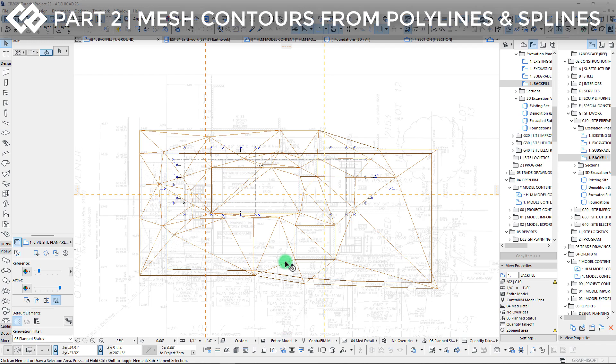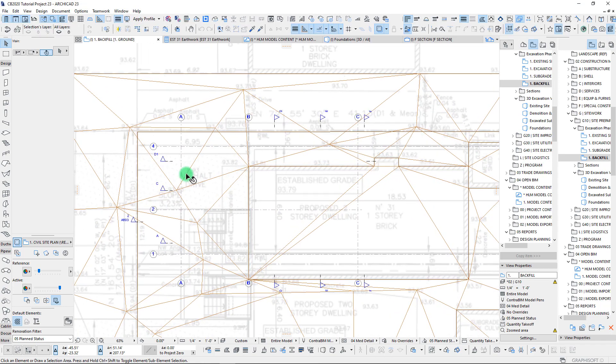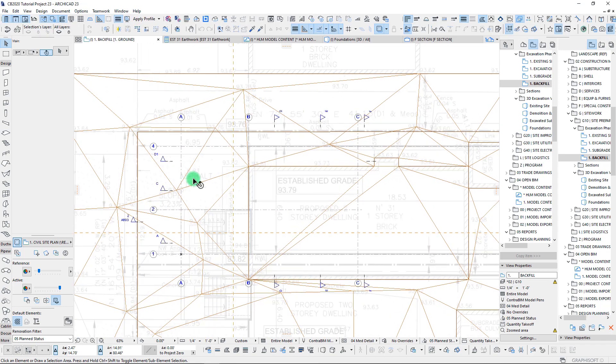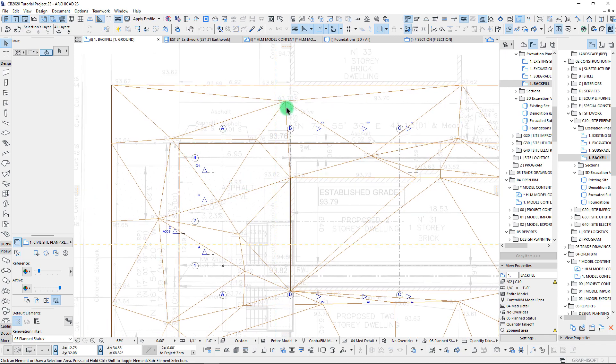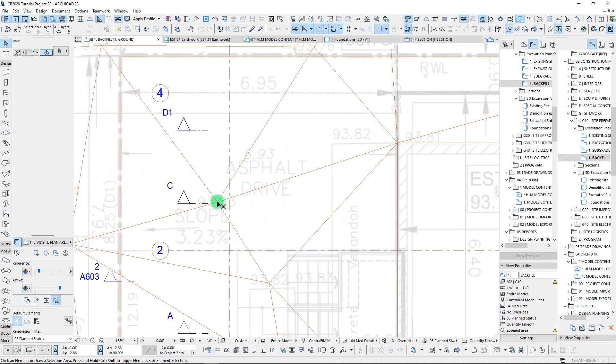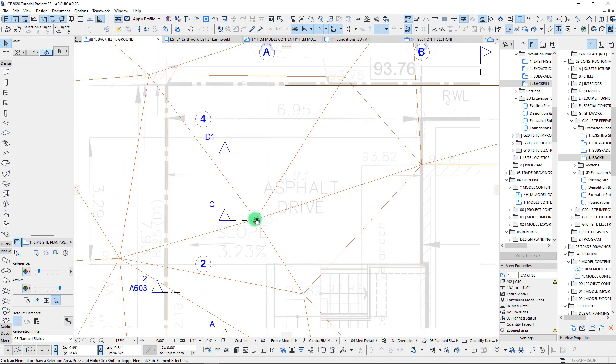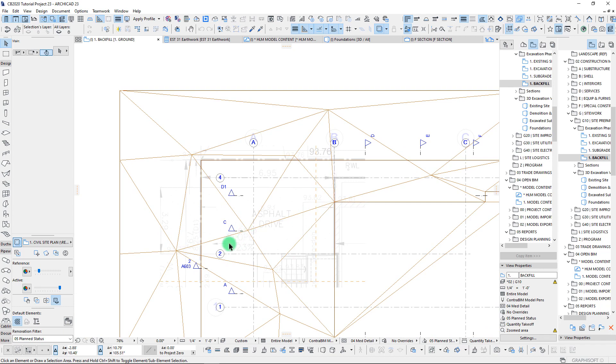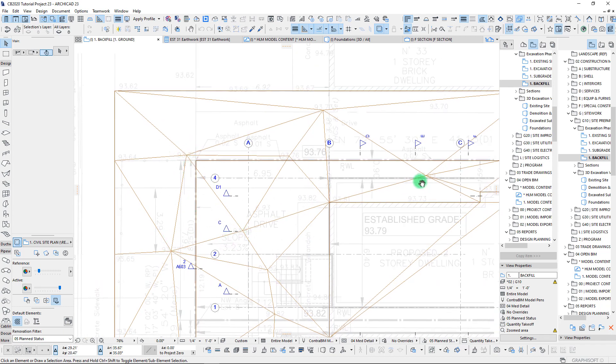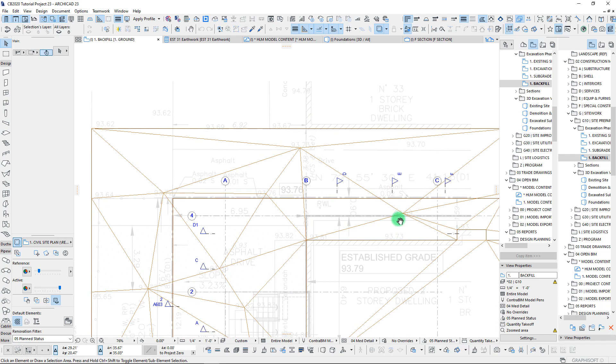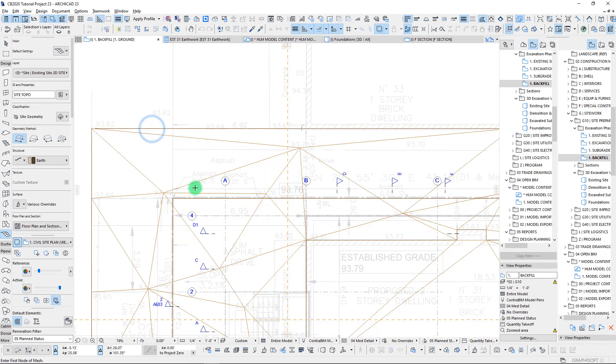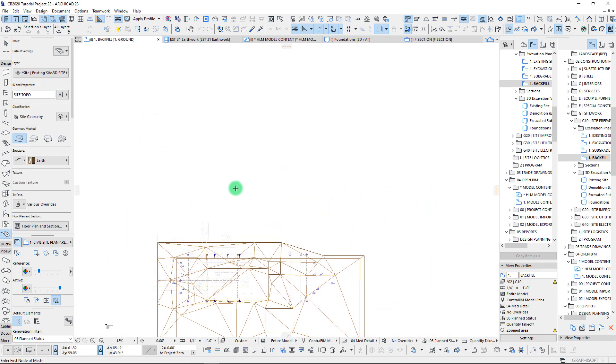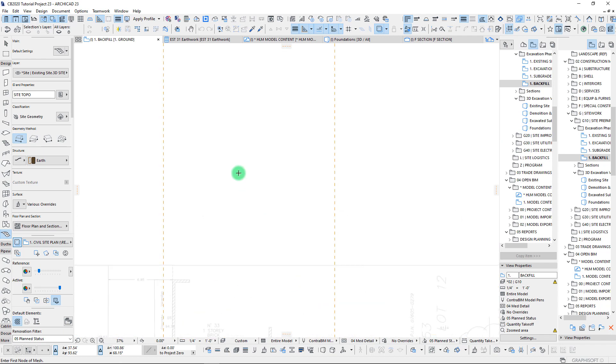Welcome back. In the previous video we built up our topography using spot elevations. That's certainly one method, and when that's all you have in terms of available information, it works fine. But I want to demonstrate real quickly how we can also create elevations and topography by actually building up some contour lines.